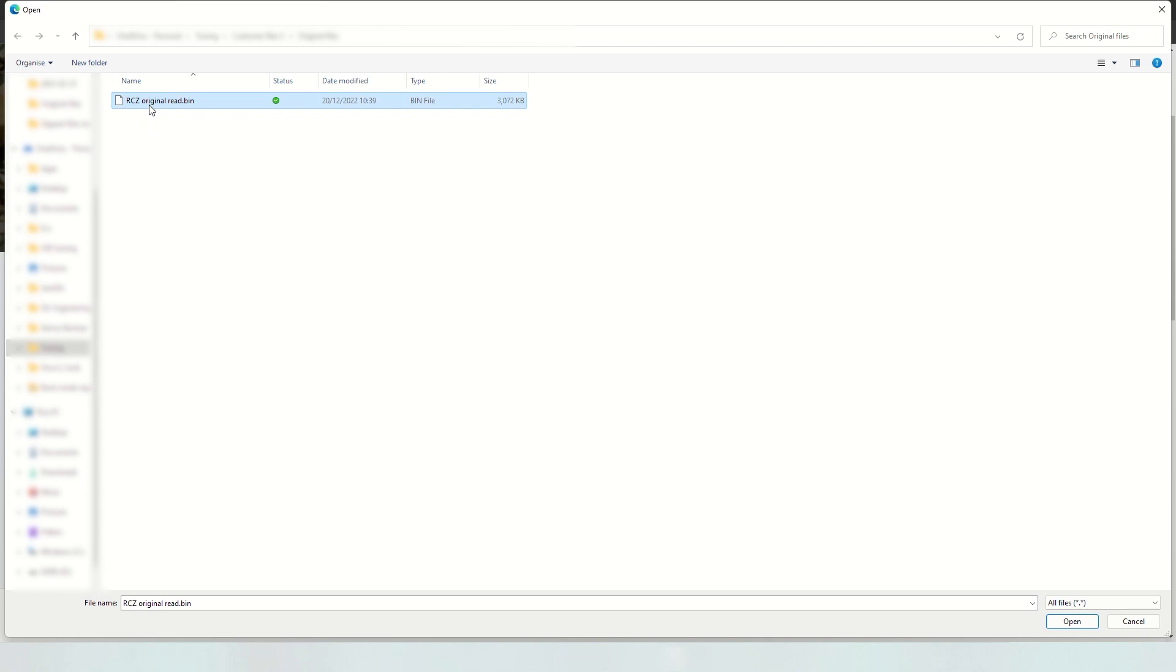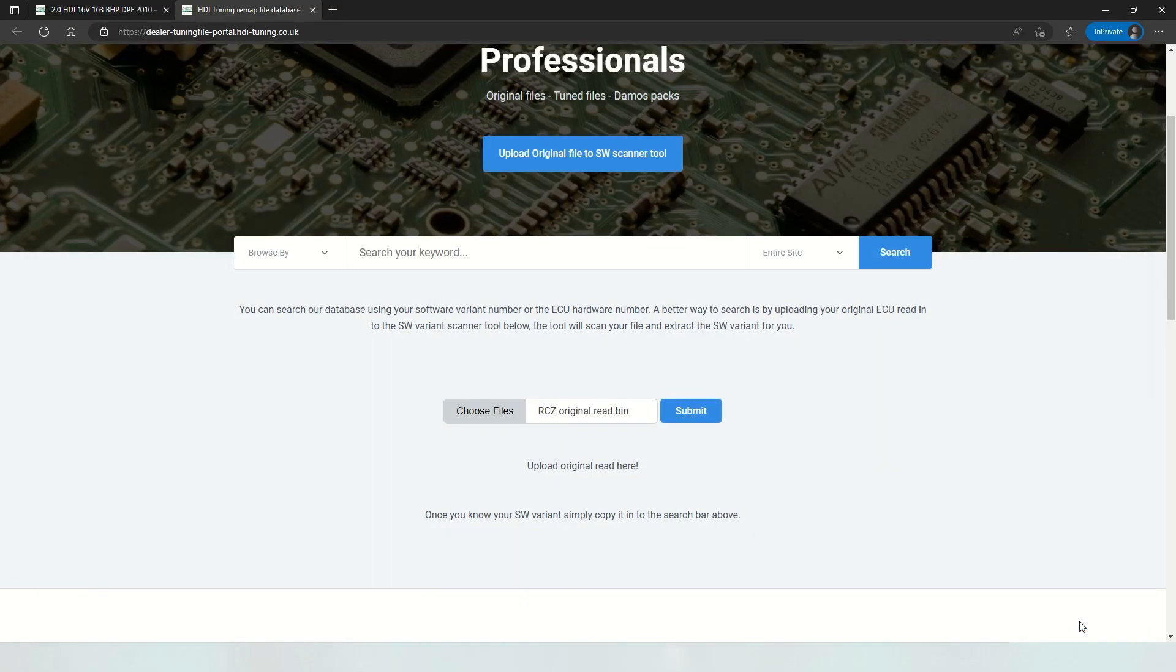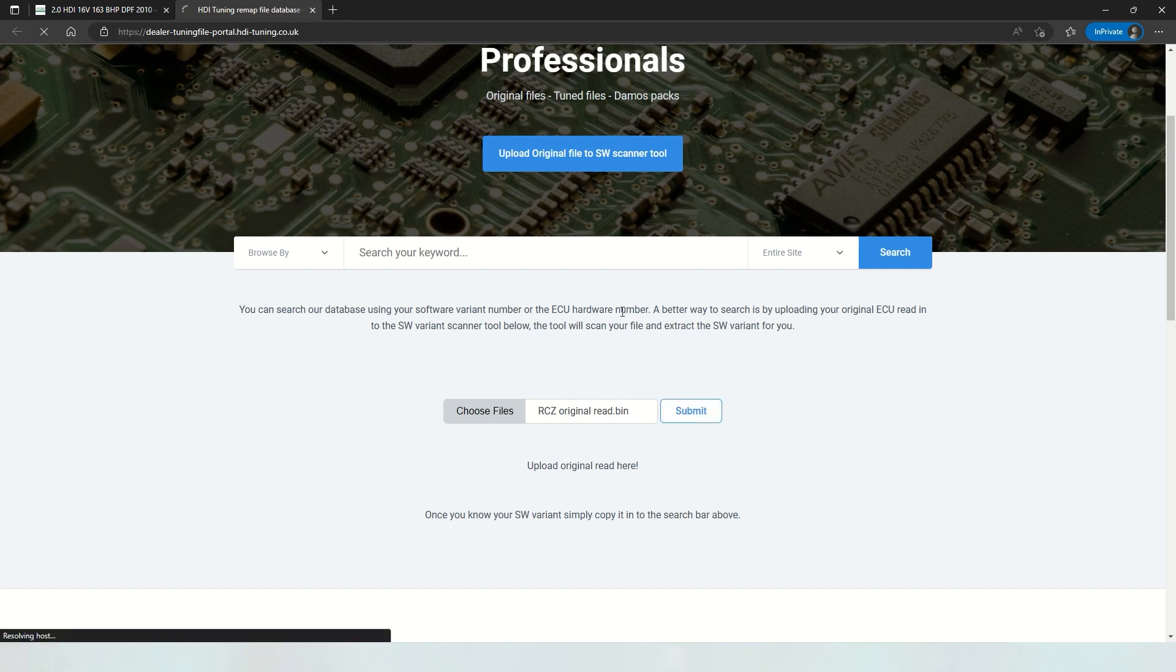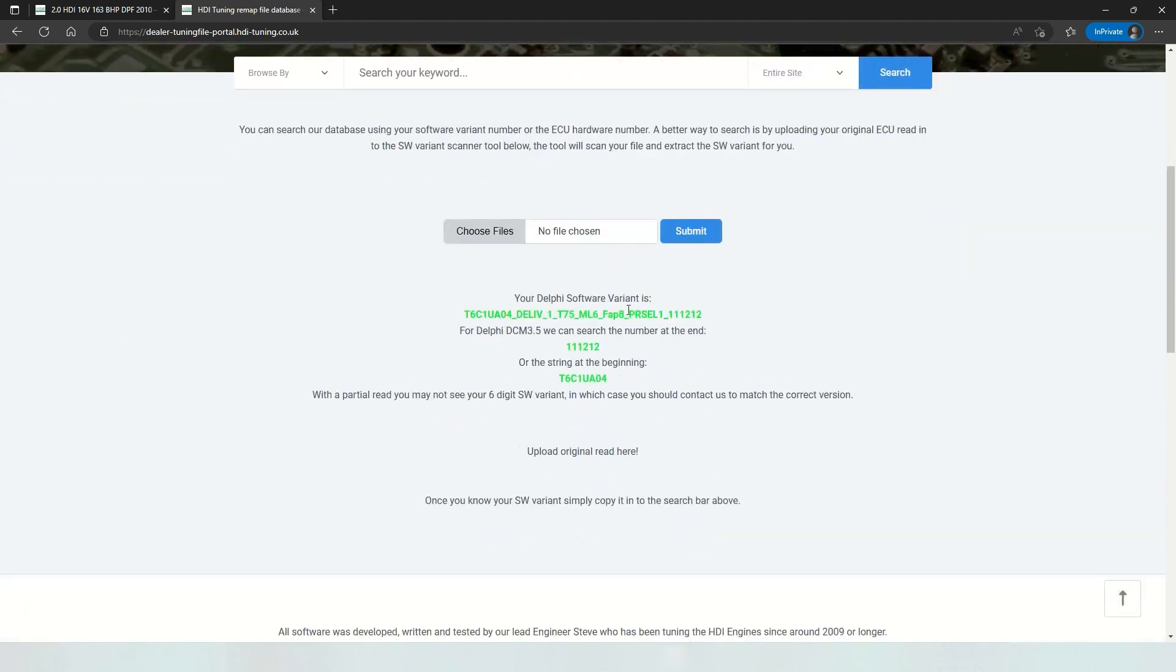So here is a read from a Peugeot RCZ 163 2.0 HDI. Simply add the file, submit, and then some numbers will be extracted from the ECU.